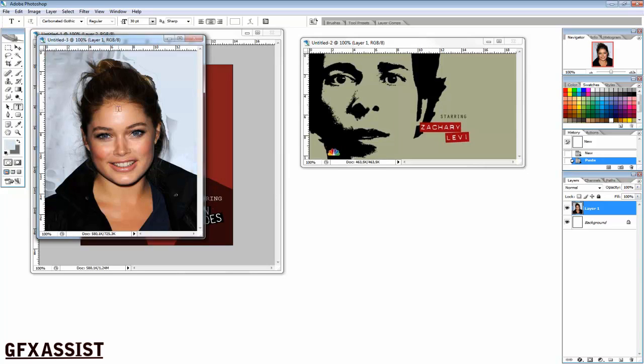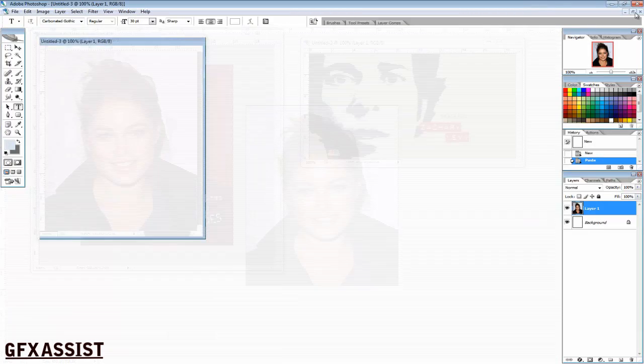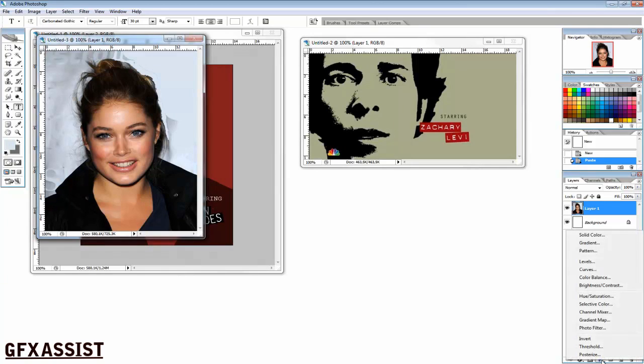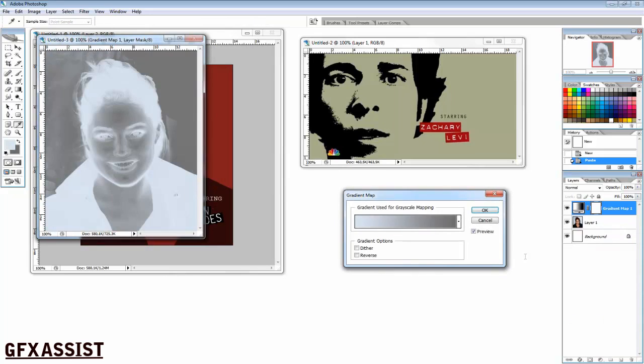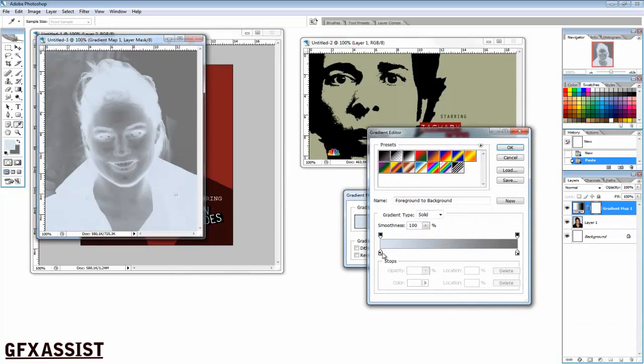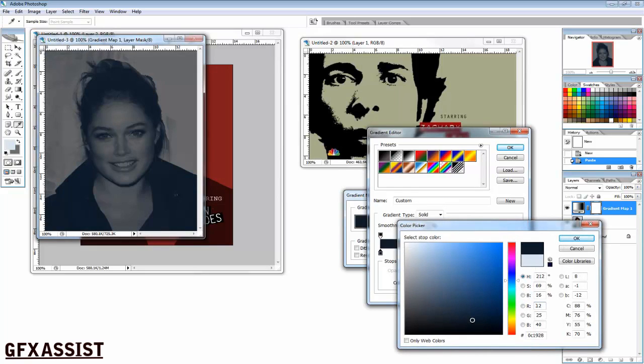Next, we're going to click on this black and white icon and click on gradient map. You have to choose two colors: a darker color and then a lighter color.